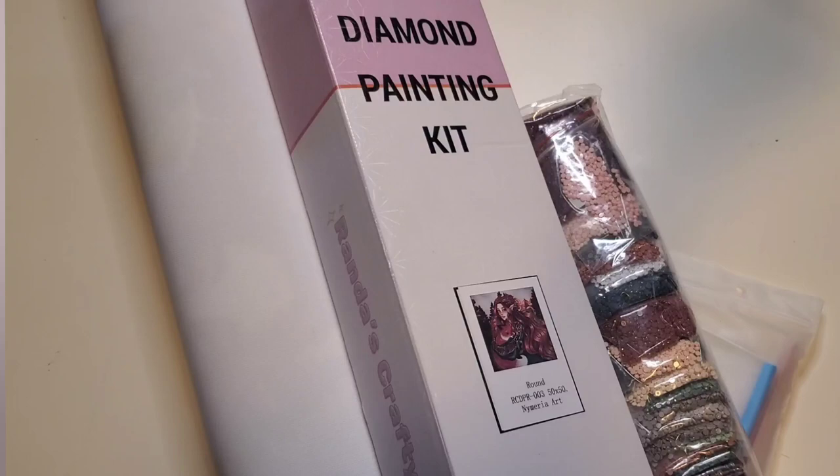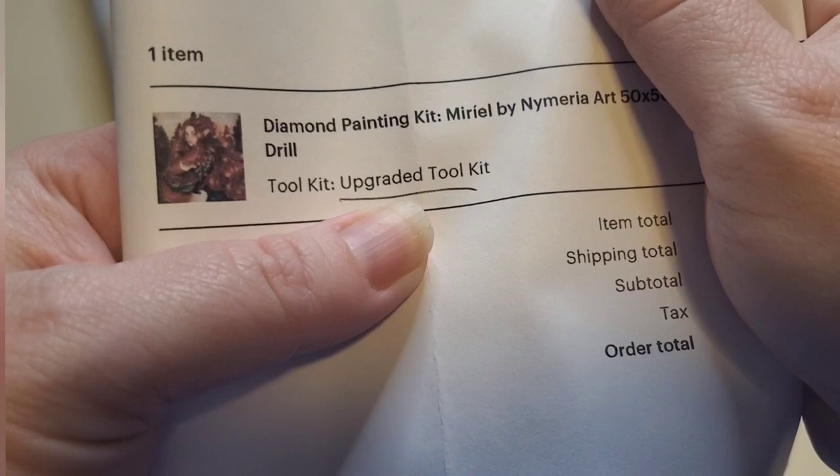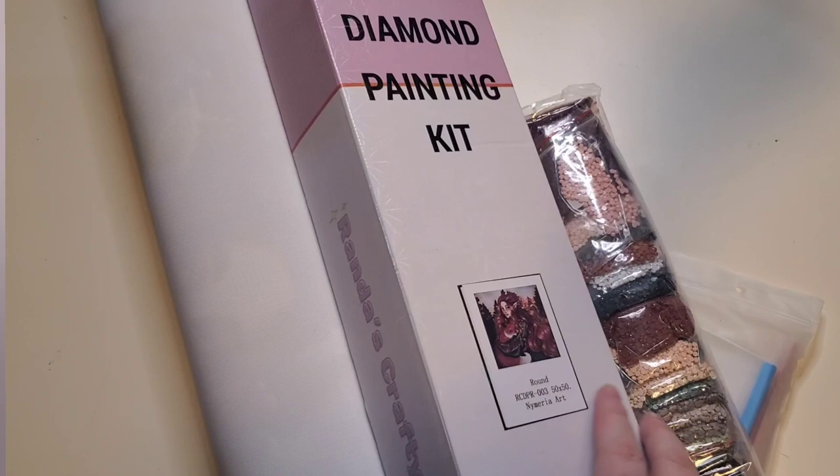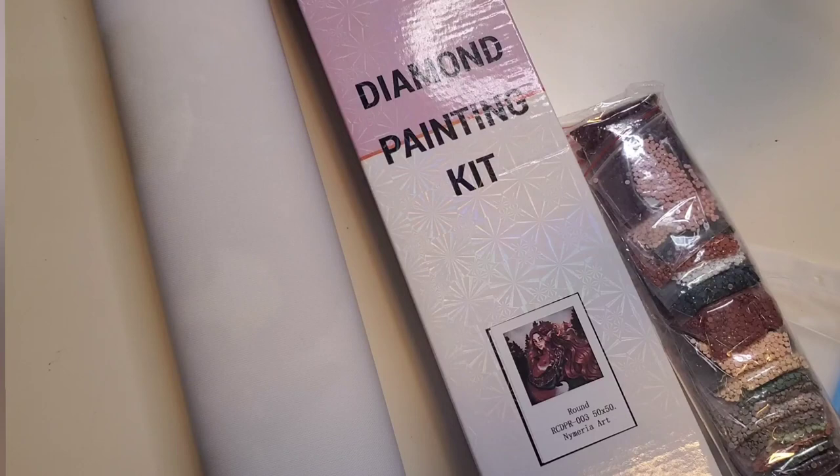Oh you guys, she's so cute. I can't get over that little fox. It does have the details on the front here so let's get into this, let's check it out. As it mentioned on the back there is an option to get an upgraded toolkit or a basic toolkit. The diamond painting is Muriel by Nymeria Arts, it is a 50 by 50 round drill canvas.